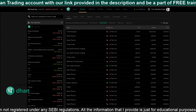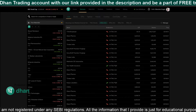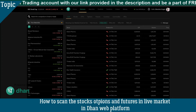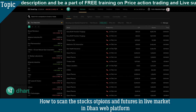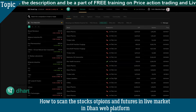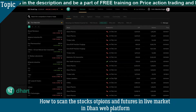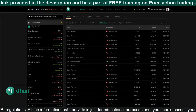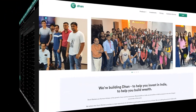Hey guys, welcome to One Best Trade. This video is all about how to scan stocks in the live market based on various parameters in the 'then' web platform. I'm also going to discuss how to scan options and futures based on various parameters in the live market.